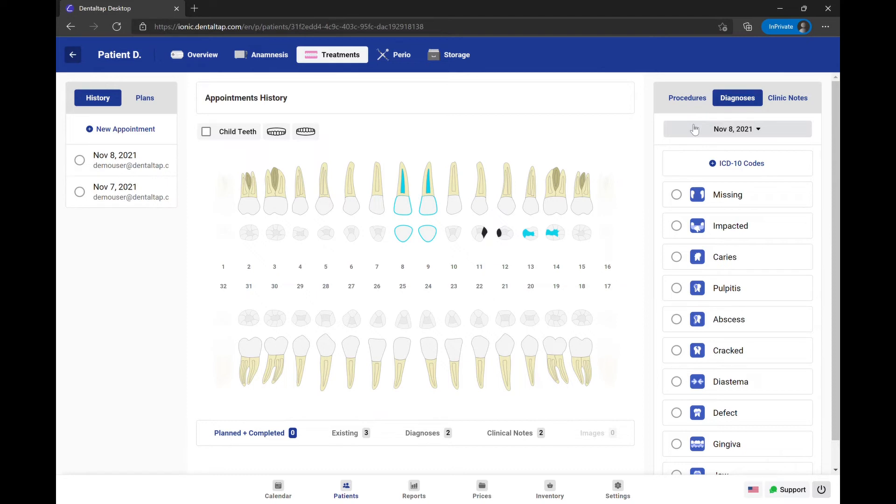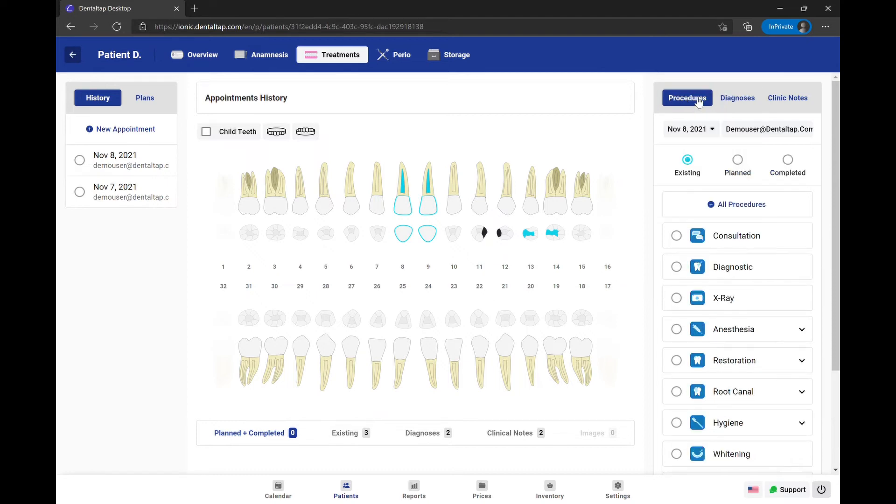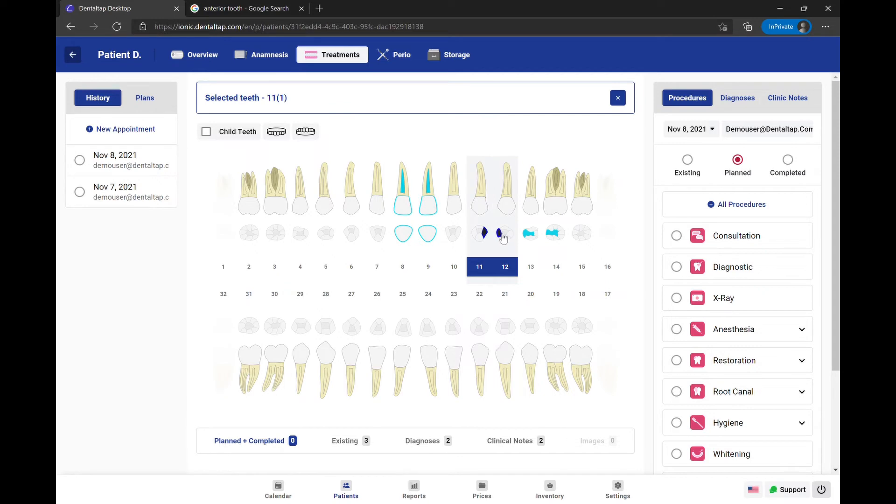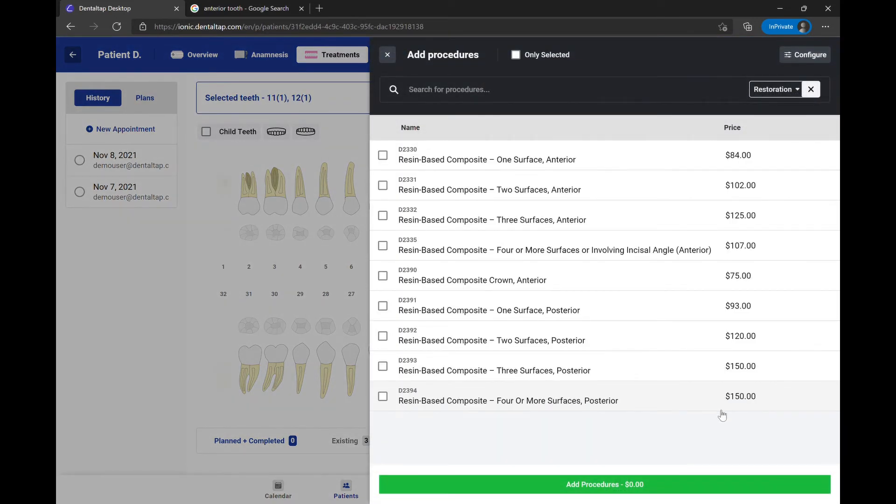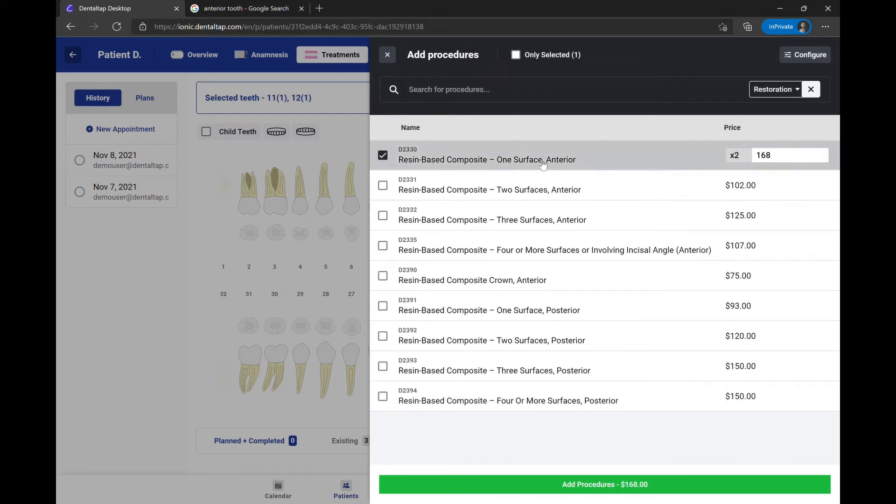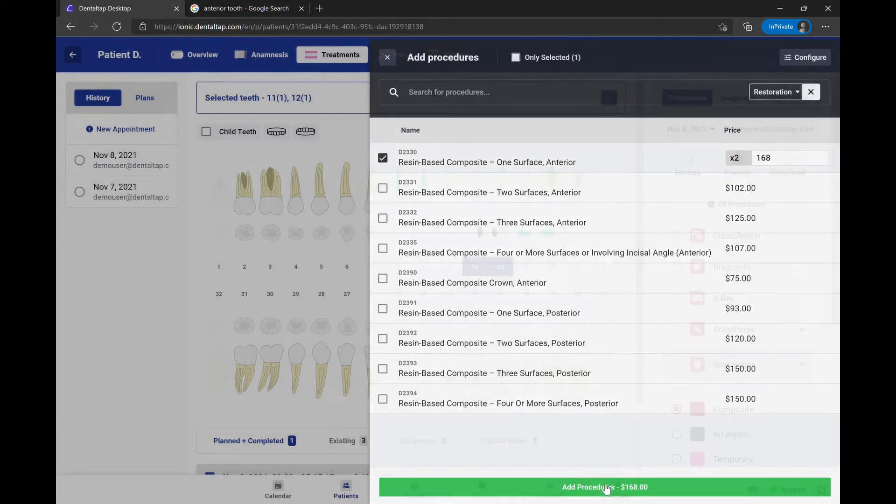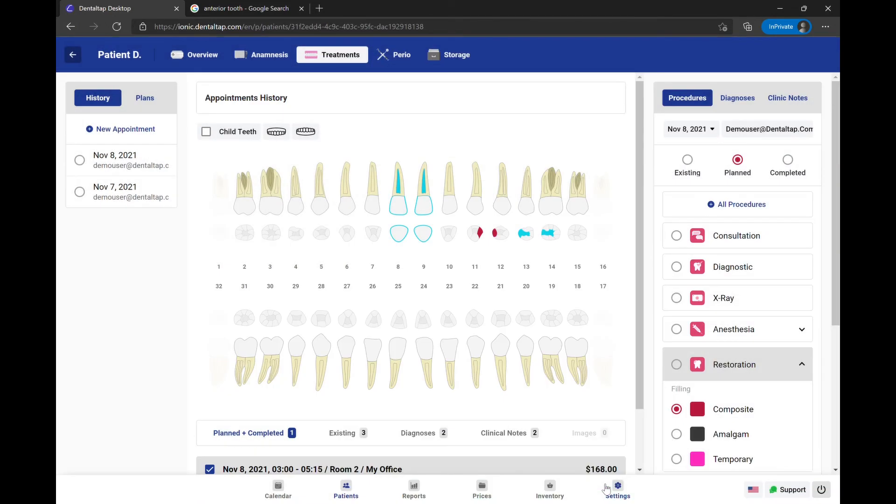As an example, let's add the restoration procedure for cavities on teeth 11 and 12, and a root canal treatment.